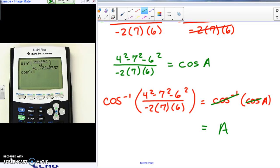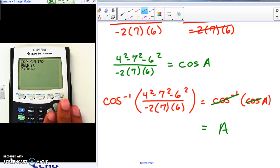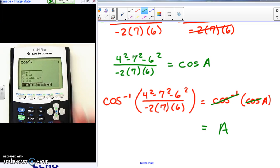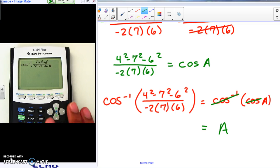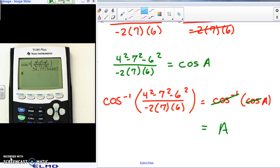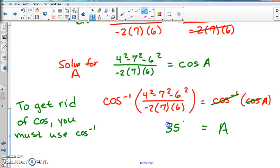So the last thing is putting this into the calculator. To get the inverse we do second cosine. For the inverse of sine we do second sine; for inverse of cosine we do second cosine. We use alpha y-equals to get a fraction bar and put the numbers in exactly as we have it — do not try to simplify early because it could throw your answer off. Here we get approximately 35 degrees. So angle A is approximately 35 degrees.